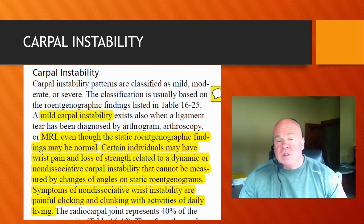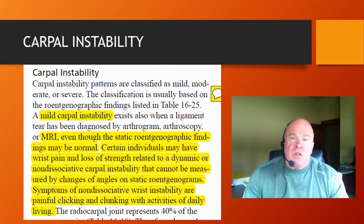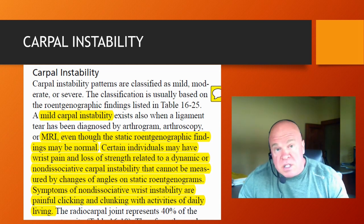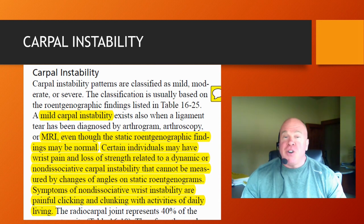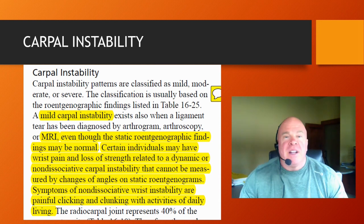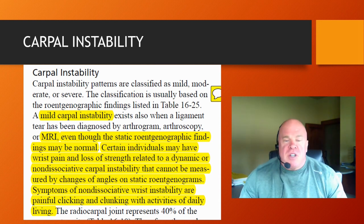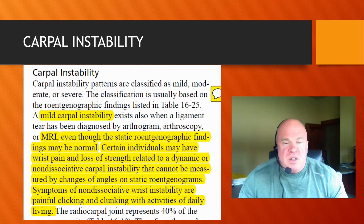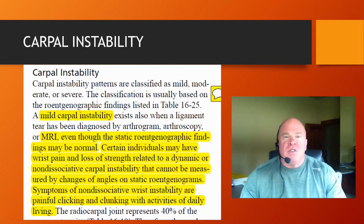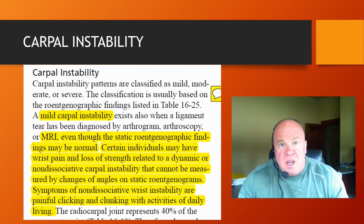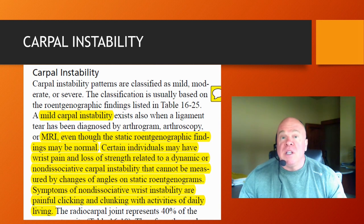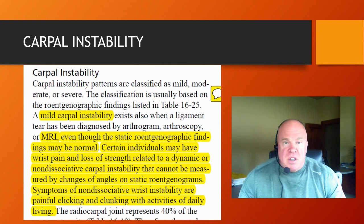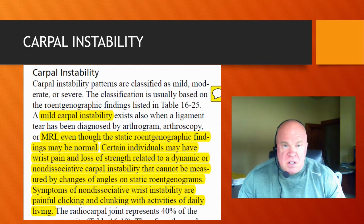If there's a non-dissociative type of wrist instability, there must therefore also be a dissociative type. Let's go into the definitions and further details about these two types of wrist instability syndromes.